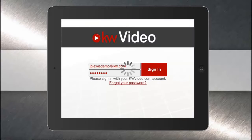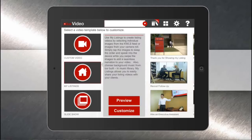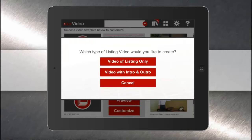You can sign in by tapping Sign In, then tap the My Listings thumbnail and customize. You have two options for making listing videos: an unbranded version of the listing by itself, or a branded version with your intro and outro.